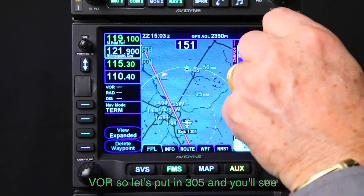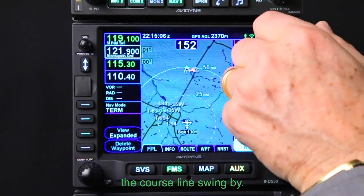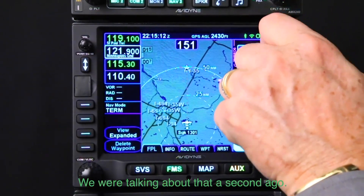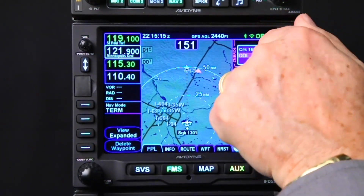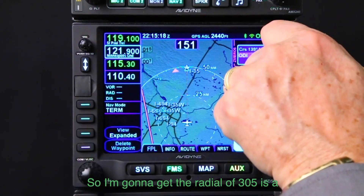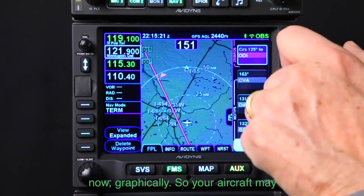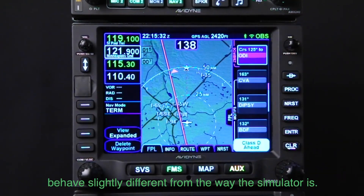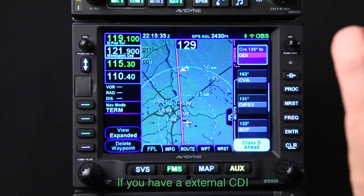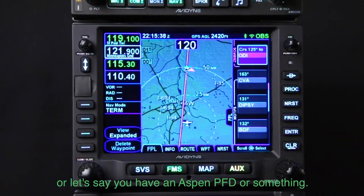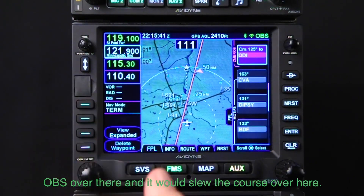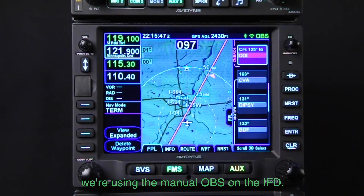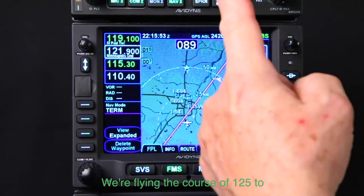We're going to set it for 125 degrees, which is the reciprocal of 305. Remember, a radial of 305 is 125 degrees inbound because the radial is always outbound on the VOR. Let's put in 125 — the radial of 305 is a course of 125, which makes more sense graphically. Note that your aircraft may behave slightly differently than the simulator. If you have an external CDI or an Aspen PFD, you would set OBS there and it would slew the course. In this case, we're using the manual OBS on the IFD, flying the course of 125 to intercept.